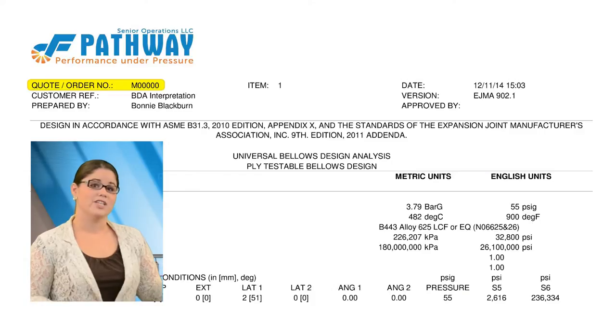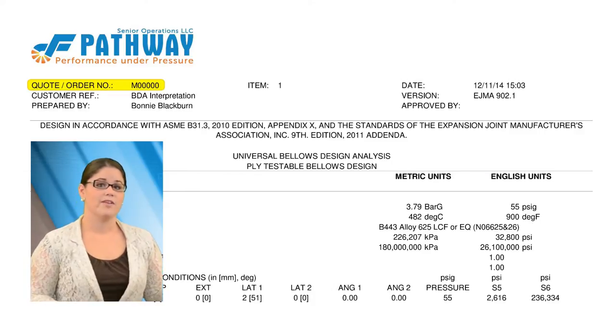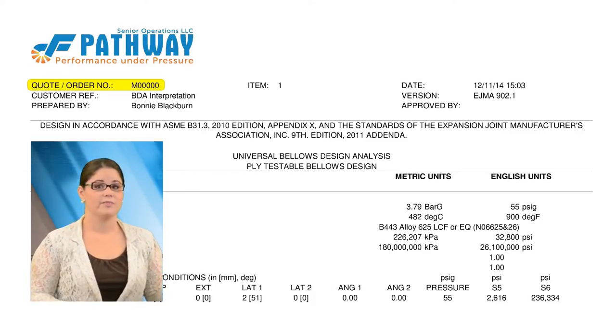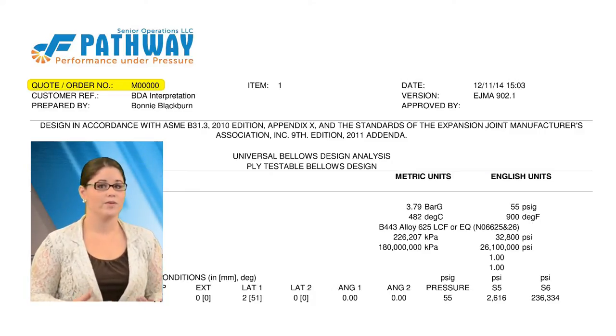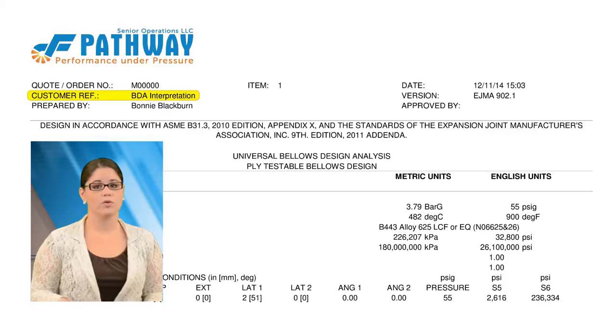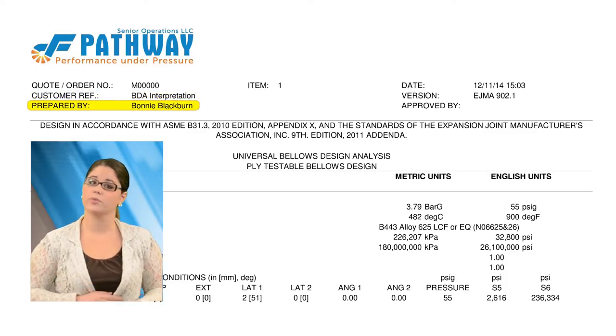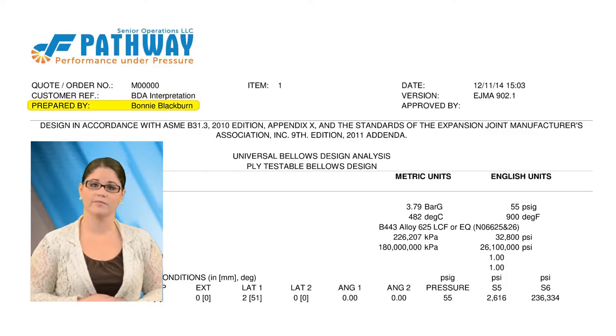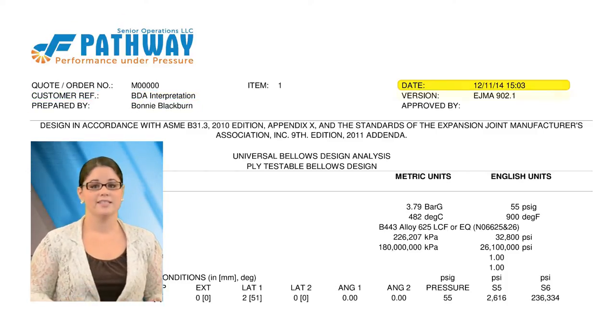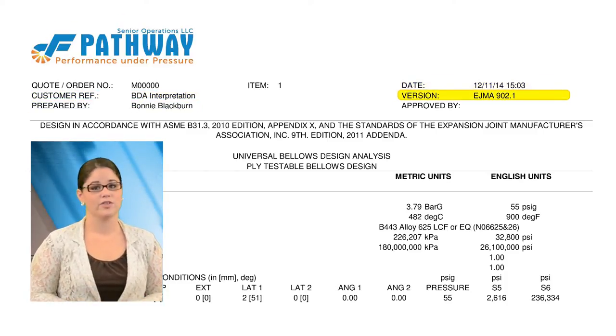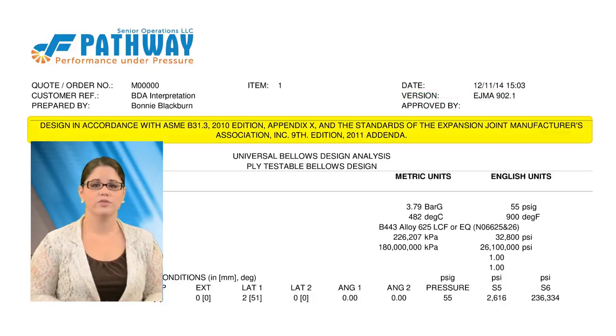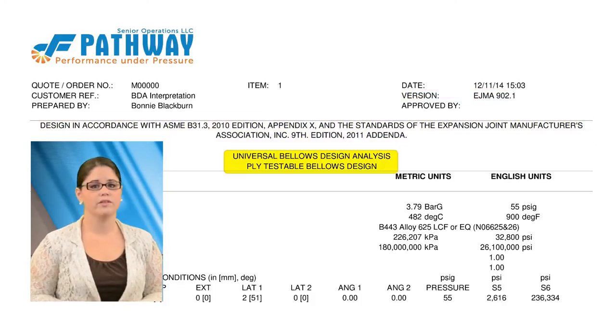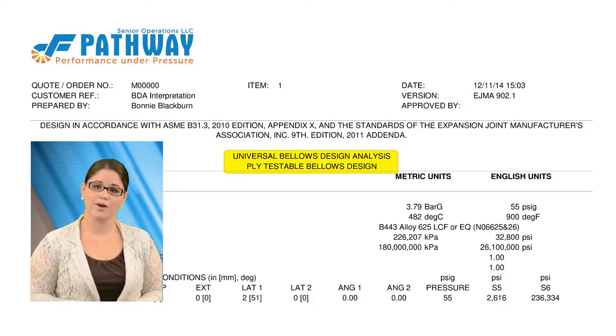The top section of the BDA provides the background information, such as the pathway quote number, your reference number, the engineer who prepared the document, the date and the EGMA version, and the code or codes used, along with a brief description of the part.